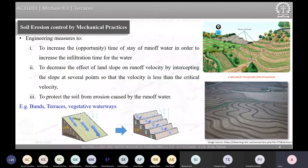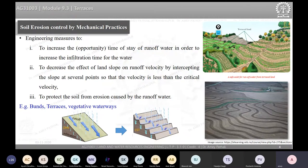What we are doing here is reducing the total slope length by constructing various bunds or terraces so that the effective length of slope can be reduced and we can prevent soil erosion.